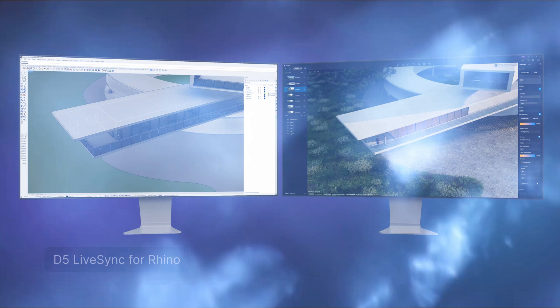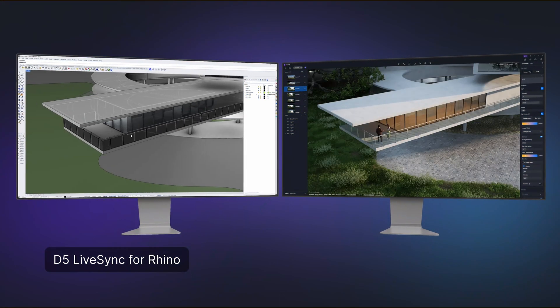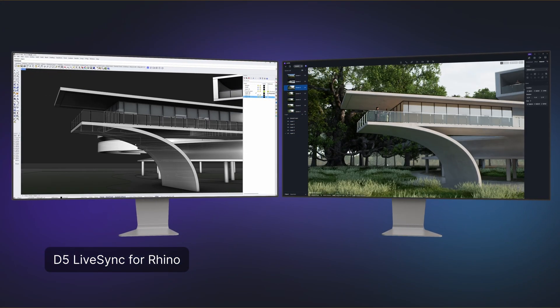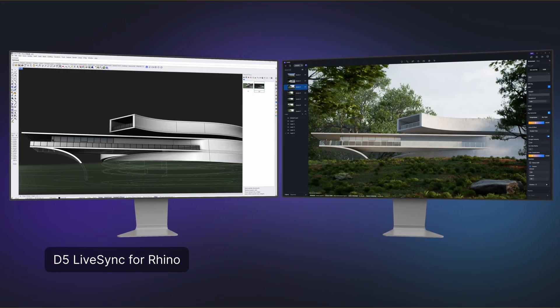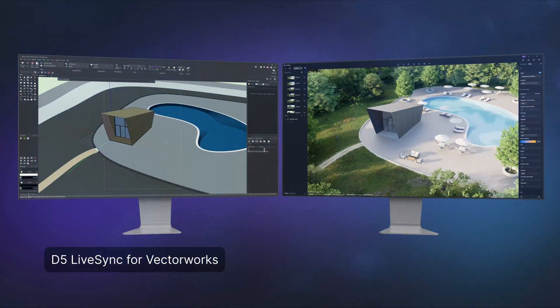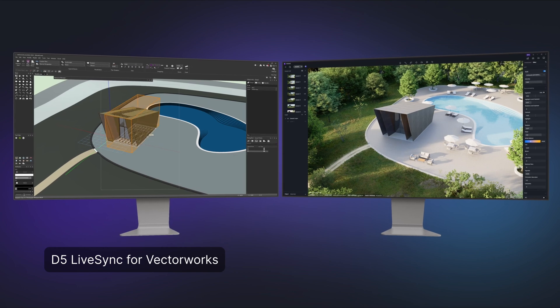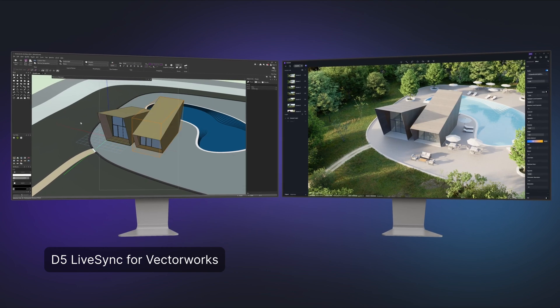There are two new plugins for LiveSync: for Rhino and Vectorworks. These plugins are incredibly useful because once your scene is ready, you can transfer everything to D5 with just a click of a button. Any changes you make will update in real time.